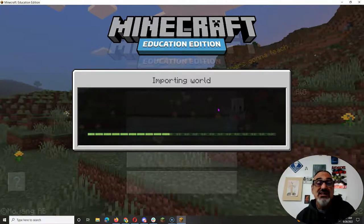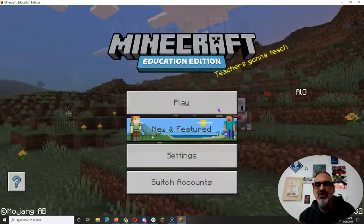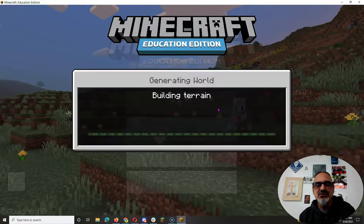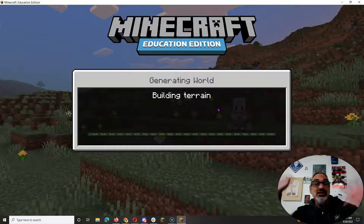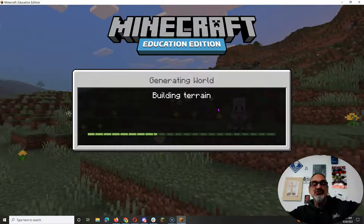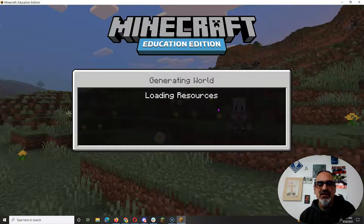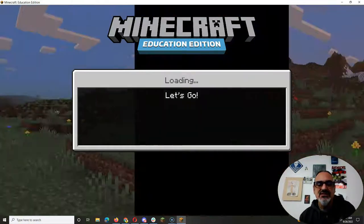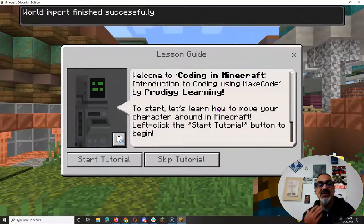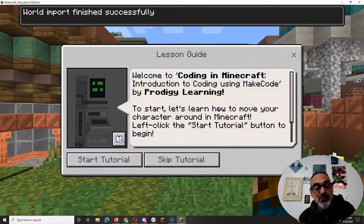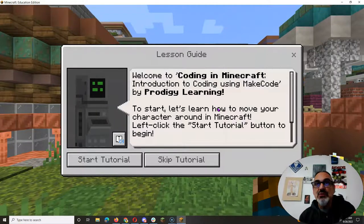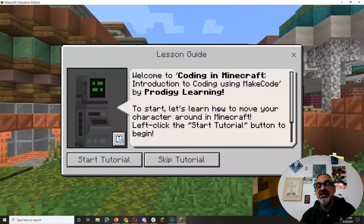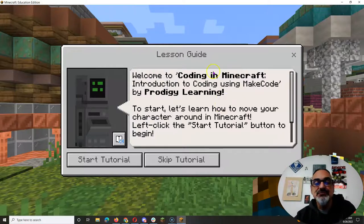Once you get in the world it's just a matter of follow the directions so you can learn all the skills of coding. This is not a free build free for all world. This is for you to learn the basics of programming and coding and it's going to help you when we do robotics so you can understand how to tell your robot what you want it to do.